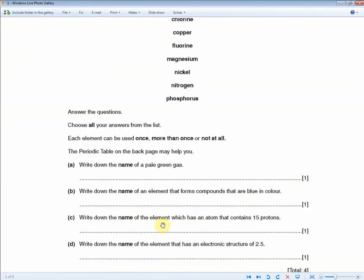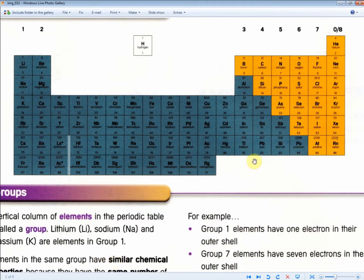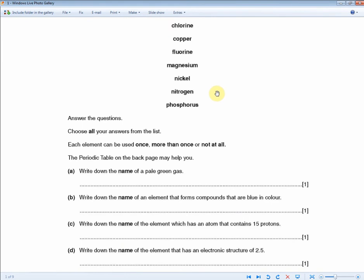Phosphorus is in the list, so that's one mark. The next question asks for the element with an electronic structure of 2, 5. That means seven electrons in total, or atomic number 7. Therefore the answer is nitrogen, which is in the list. Two marks in less than 20 seconds.